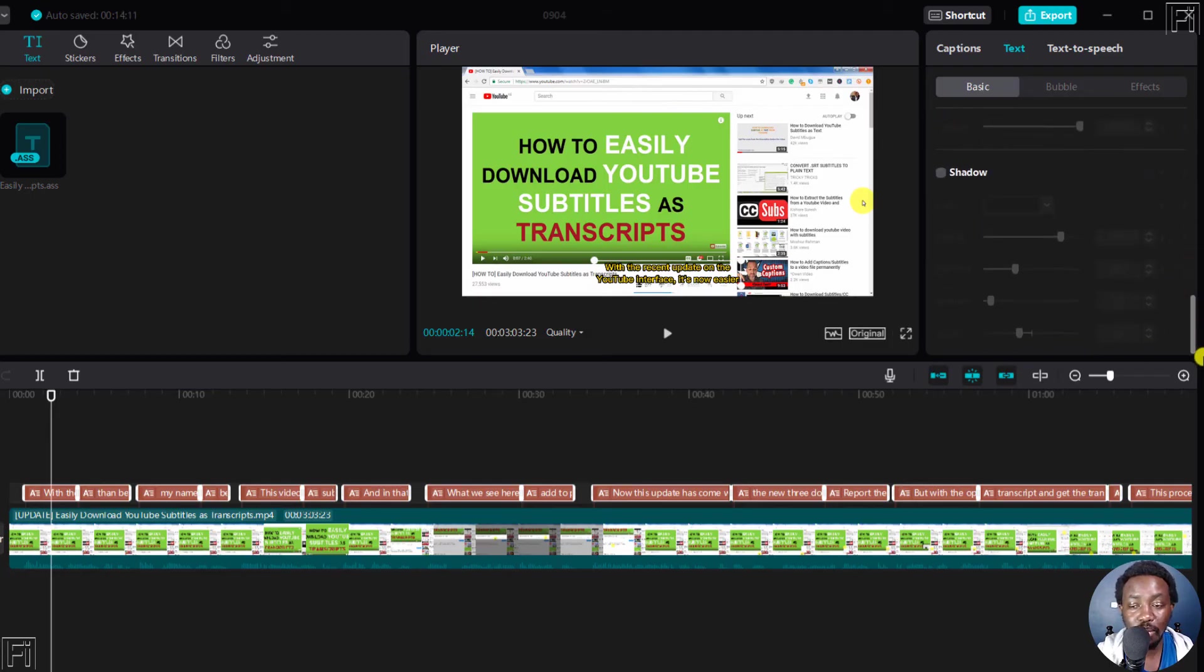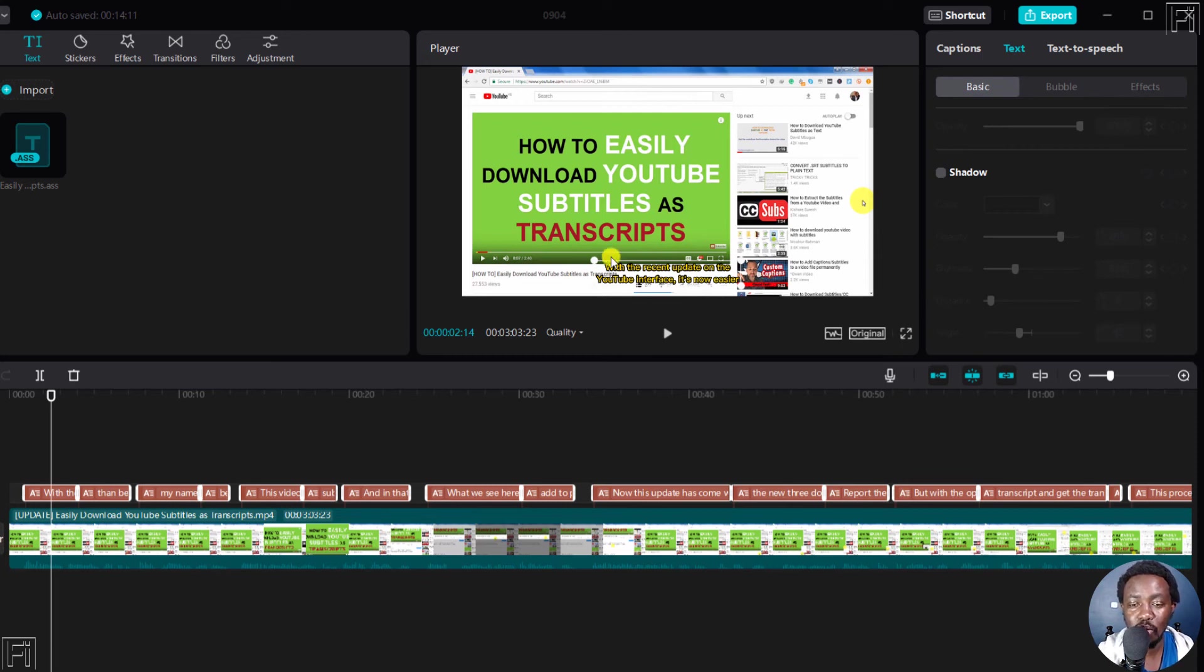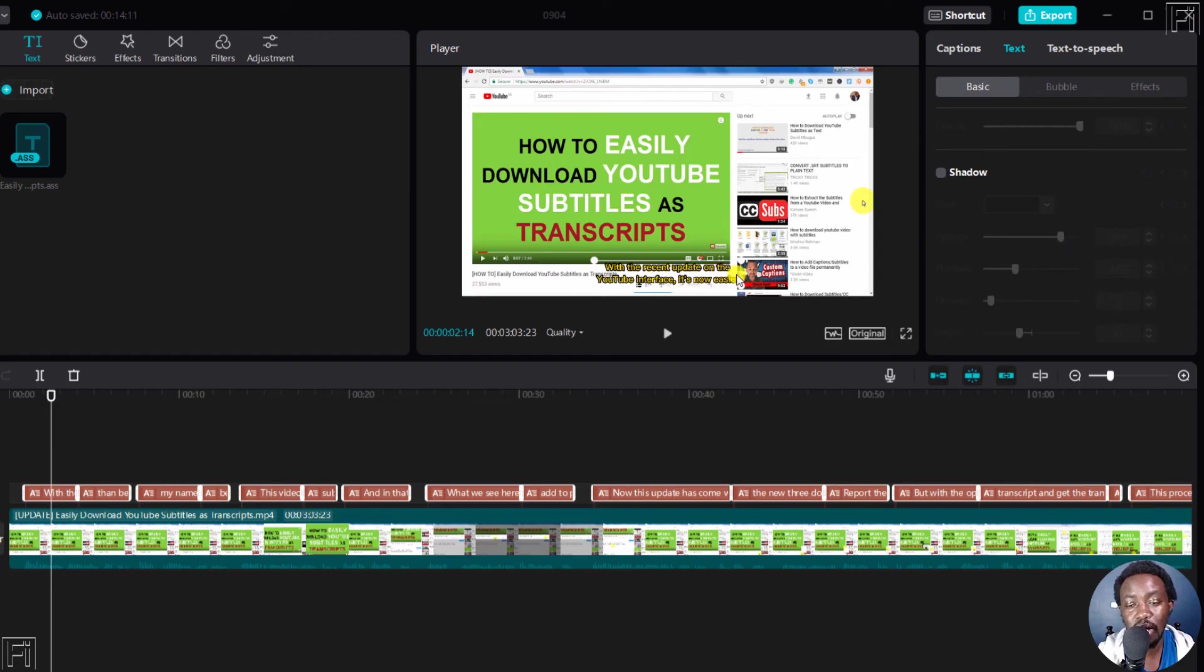You can add a border or shadow. Now, my recommendation is that it would be awesome to have a background option here. So if you wanted to add a black background to your subtitles, you can easily do that.